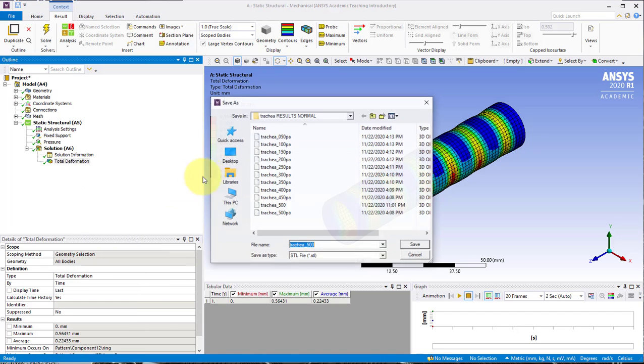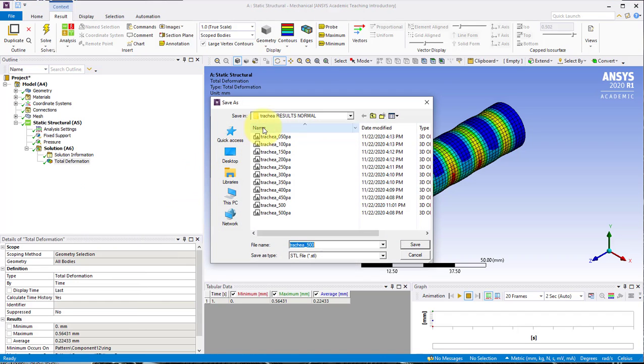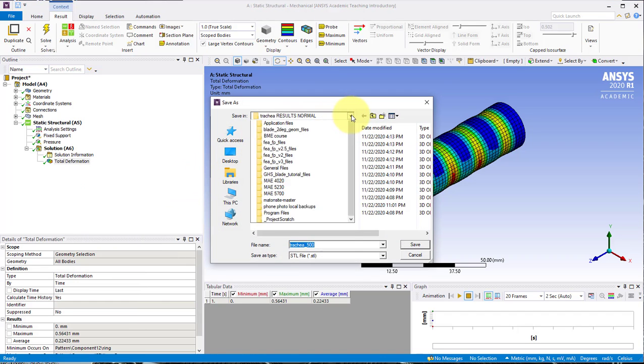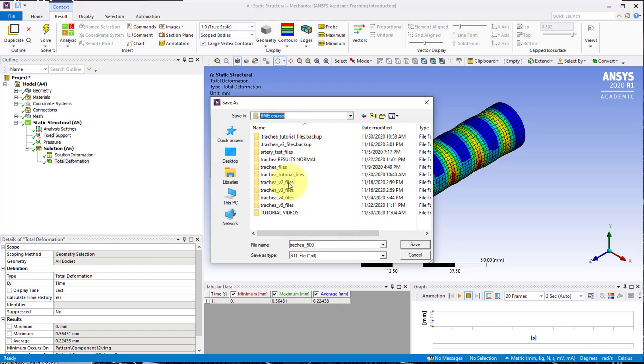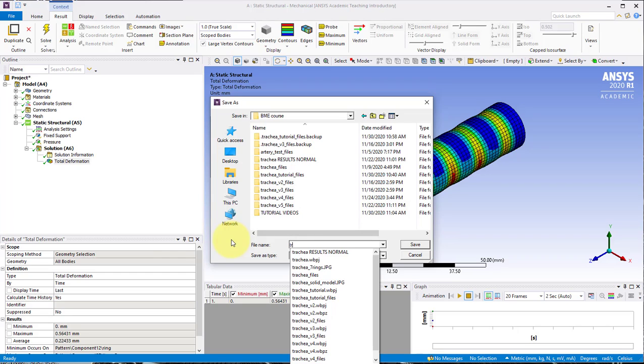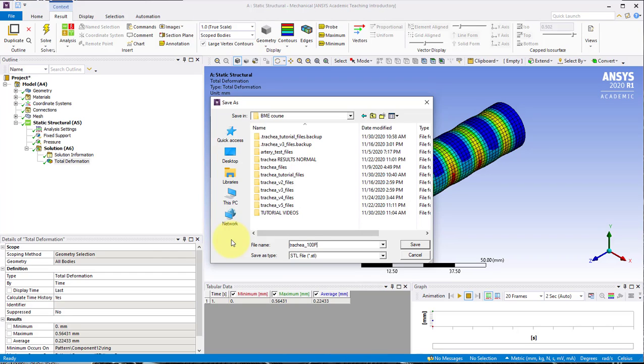It'll ask you where to save that. I will save this in here as trachea. I'm going to call it 100 pascals because it's convenient to keep track of the pressure that was added. When you're saving it, make sure you know how much pressure was added. We'll hit save.